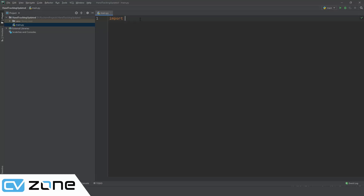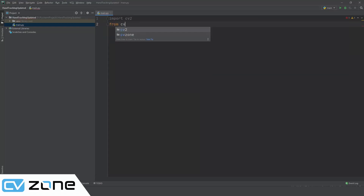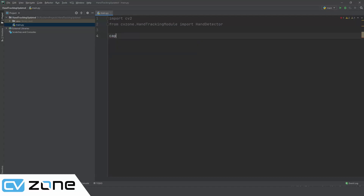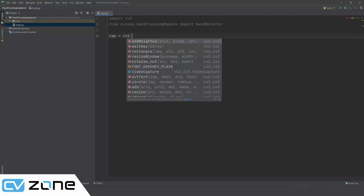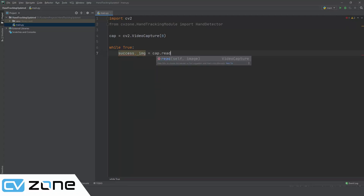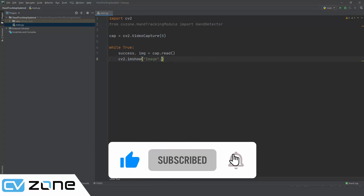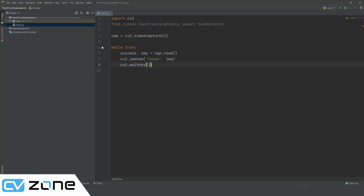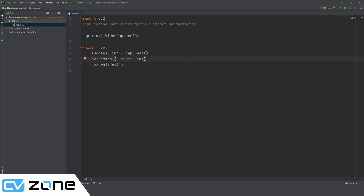Now that this is done, we can simply import our packages. We will import CV2, and then we are going to import the hand tracking module: from CVZone.handTrackingModule import HandDetector. The next step is to add our camera object — cap equals CV2.VideoCapture with ID number zero. Then we write while True, success and image equals cap.read, then CV2.imshow to show our image named IMG, and CV2.waitKey with a one millisecond delay. This is pretty standard for running our webcam. Let's run that and see if it works.